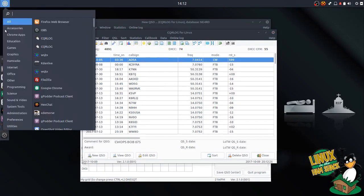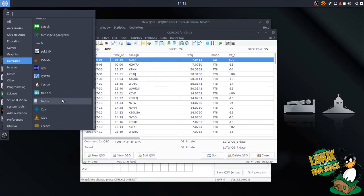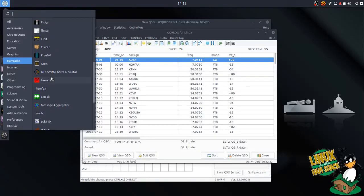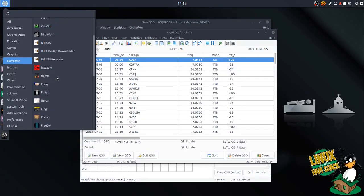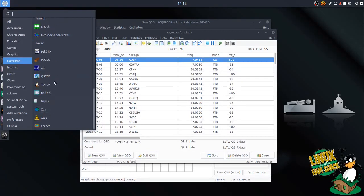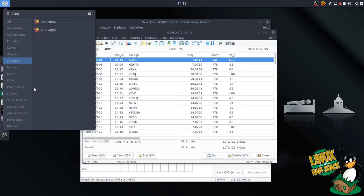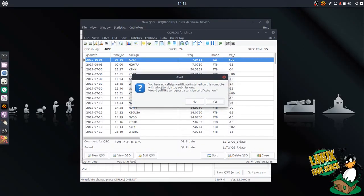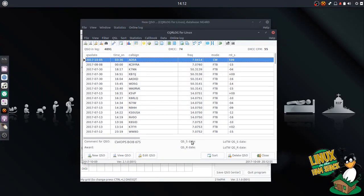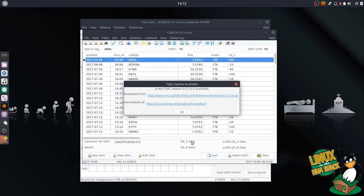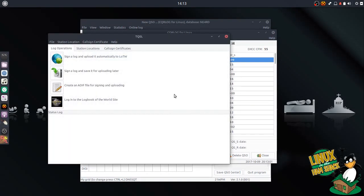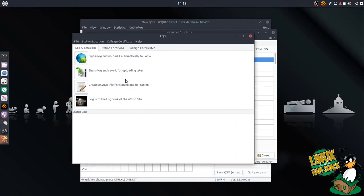We're going into the Trusted QSL program. I have run this once, so you won't get the same messages I will. Trusted QSL, there we go. You'll see this error: 'You have no call sign certificate installed on your computer. Would you like to request a call sign certificate now?' If you have a backup file, you do not need to do that. Go ahead and hit no. It might complain about an update available since ours is through the repo. You can't really do it that way, so don't.